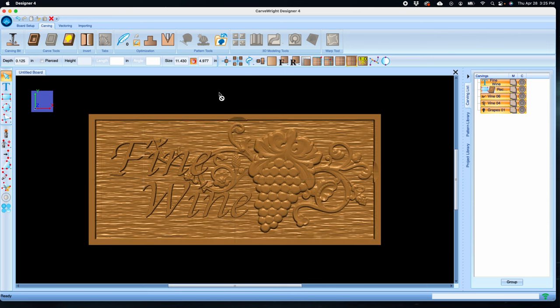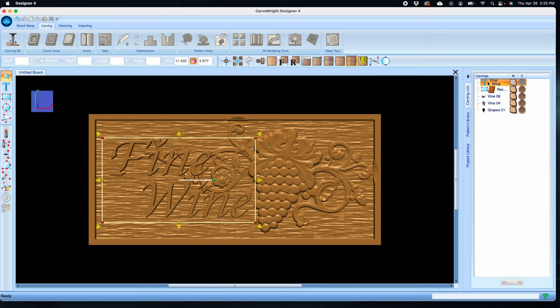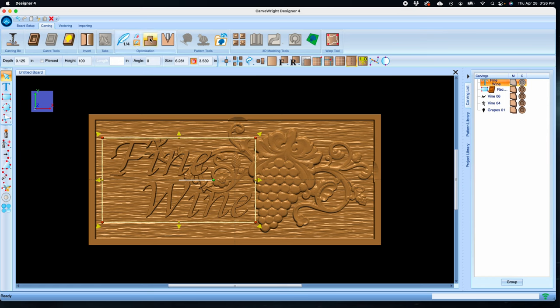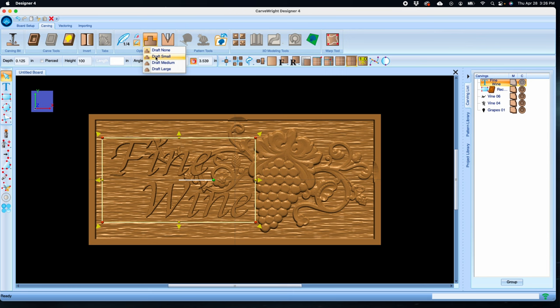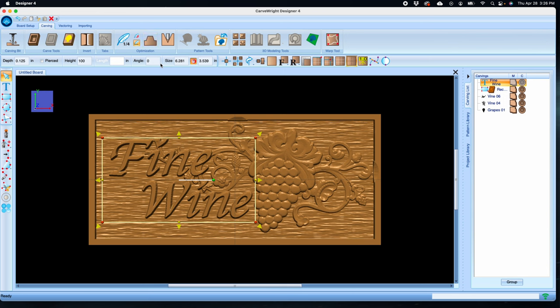Then select just the text. It may be easier to do this from the carving list. Now we want to add some draft to these cliff edges to help the bit ramp up to the top edge, which will also reduce the possibility of chip out. A small draft will be enough to compensate for the bit's taper, but I like using a medium draft as it looks visually pleasing.